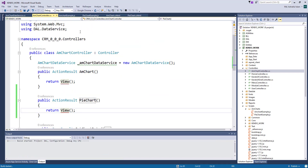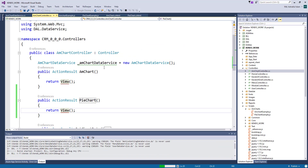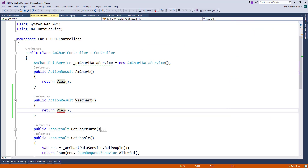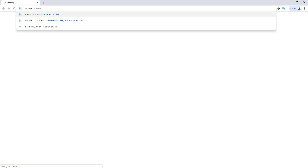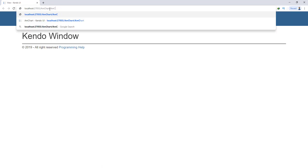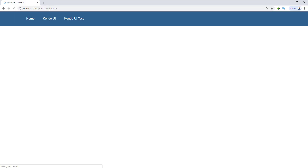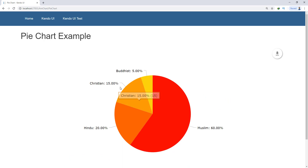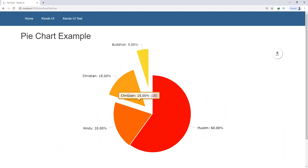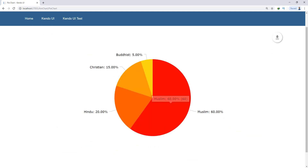Now just run the project. It's working! This is Muslim 60%, Hindu 20%, Christian and Buddhist — the data and the output of the chart.